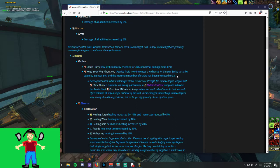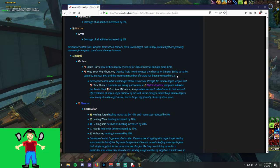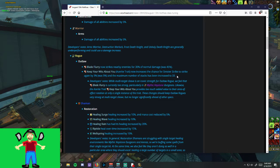The developer's notes are: while multi-target cleave is an iconic strength for Outlaw Rogue, we feel that Blade Flurry is currently too strong, particularly in Mythic+. Likewise, the Azerite trait Keep Your Wits About You provides too much added value to their area of effect rotation at only a single instance of the trait. These changes should keep Outlaw Rogues very strong at multi-target cleave, but no longer significantly ahead of other specs. And they're correct. That's what it did.